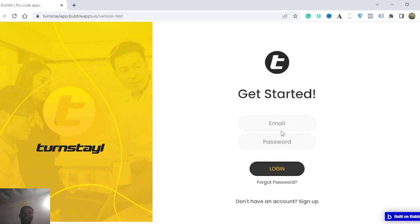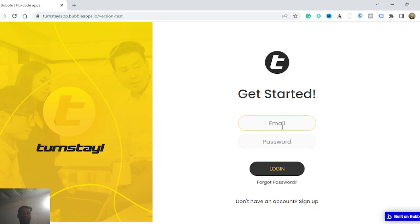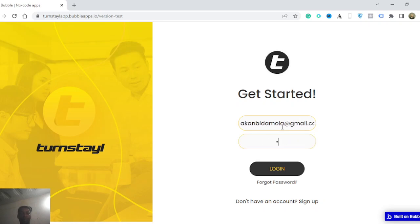Hey guys, welcome to another walkthrough of my application, TurnstayL. It's an app that we are using for a couple of people.